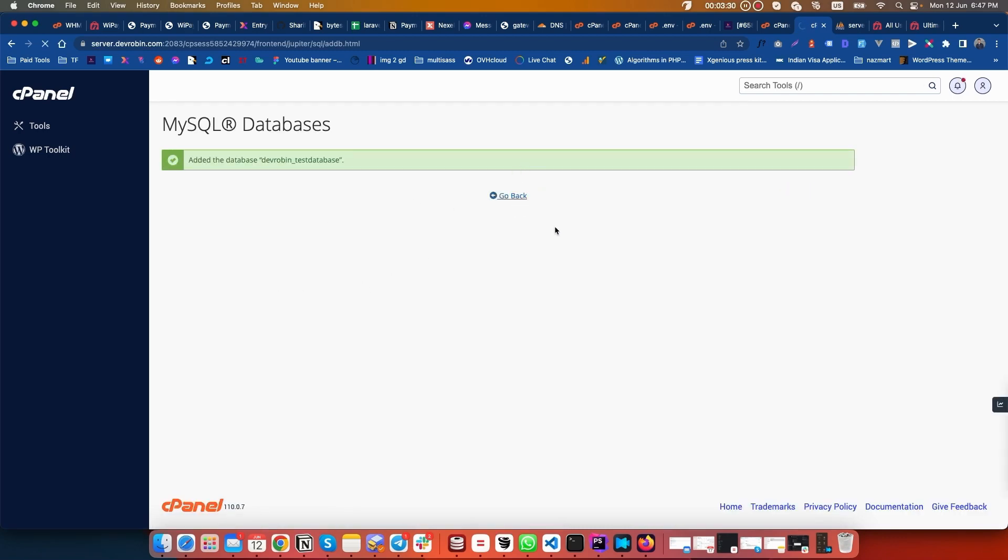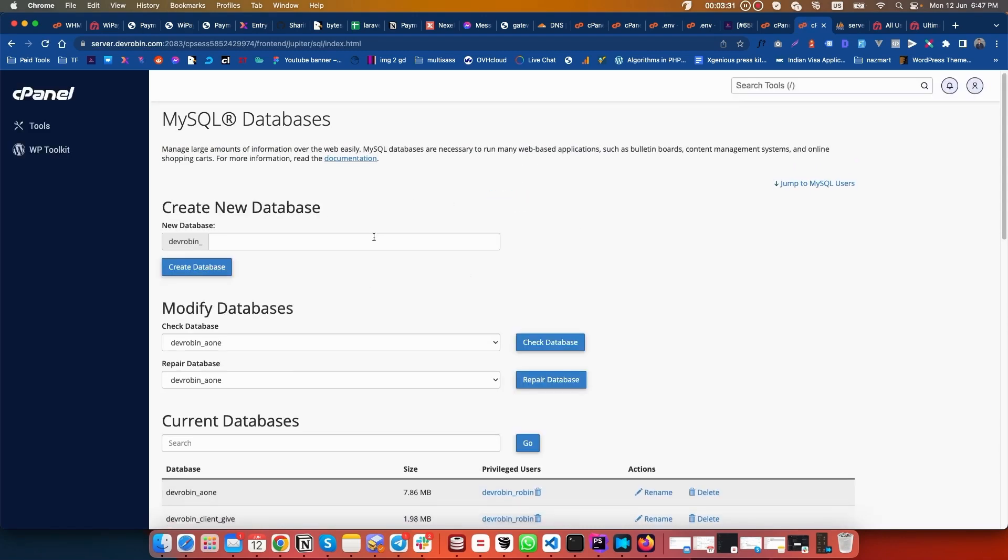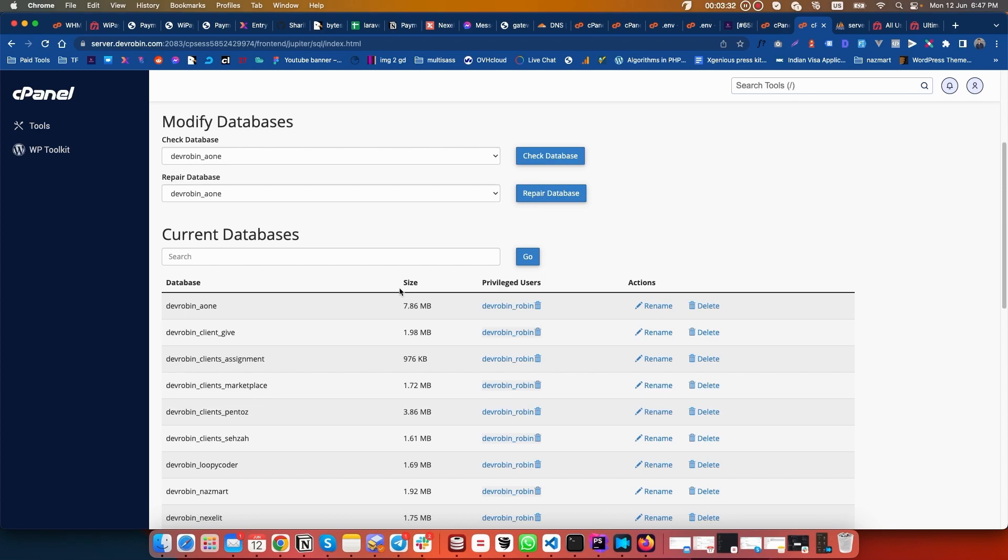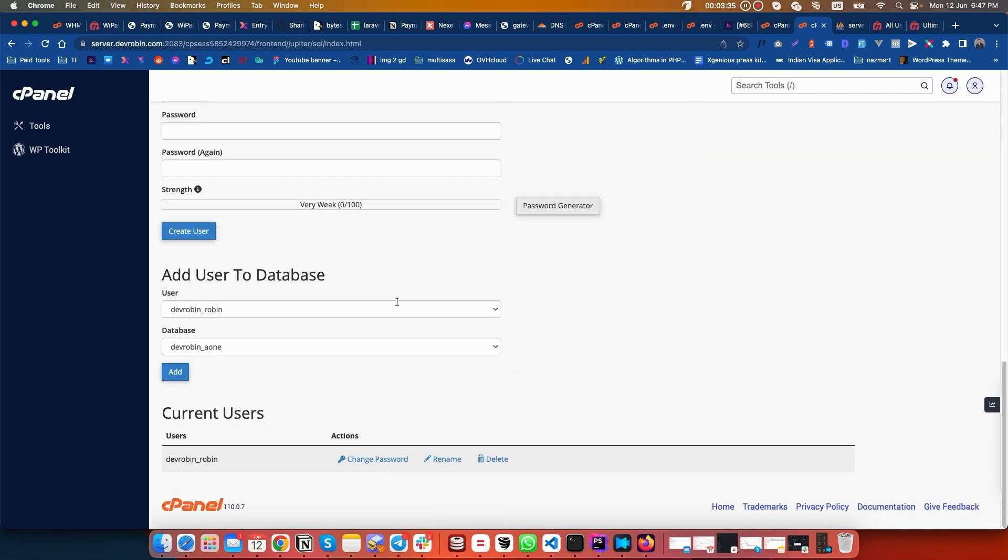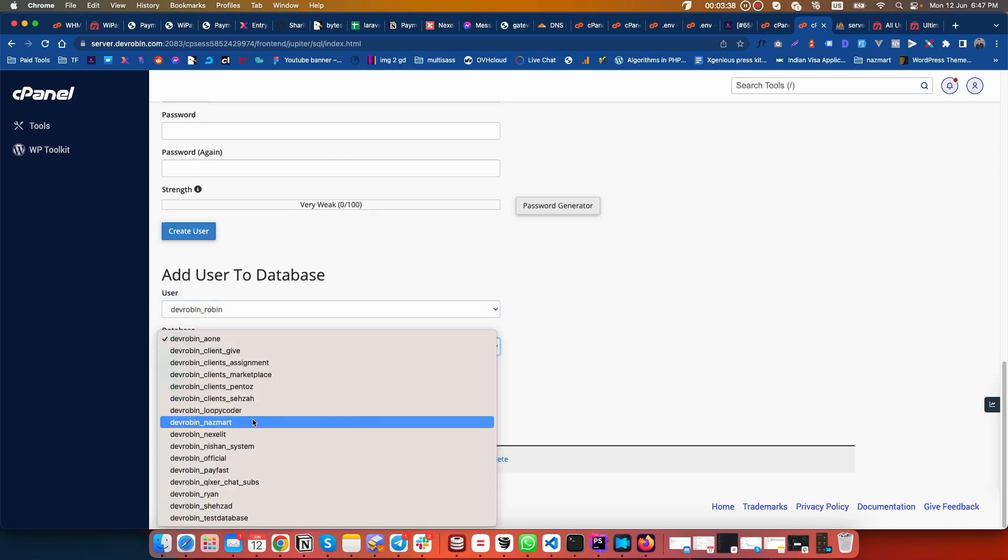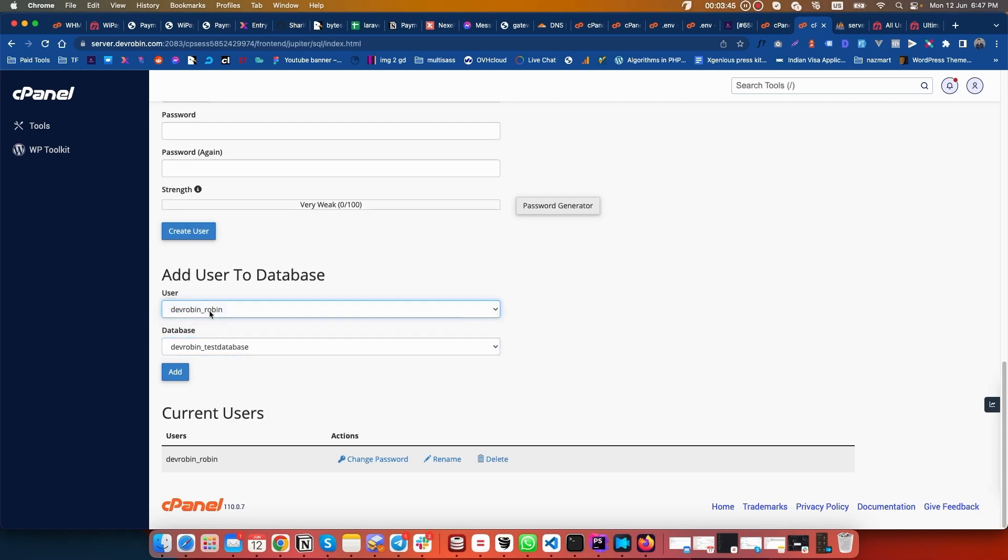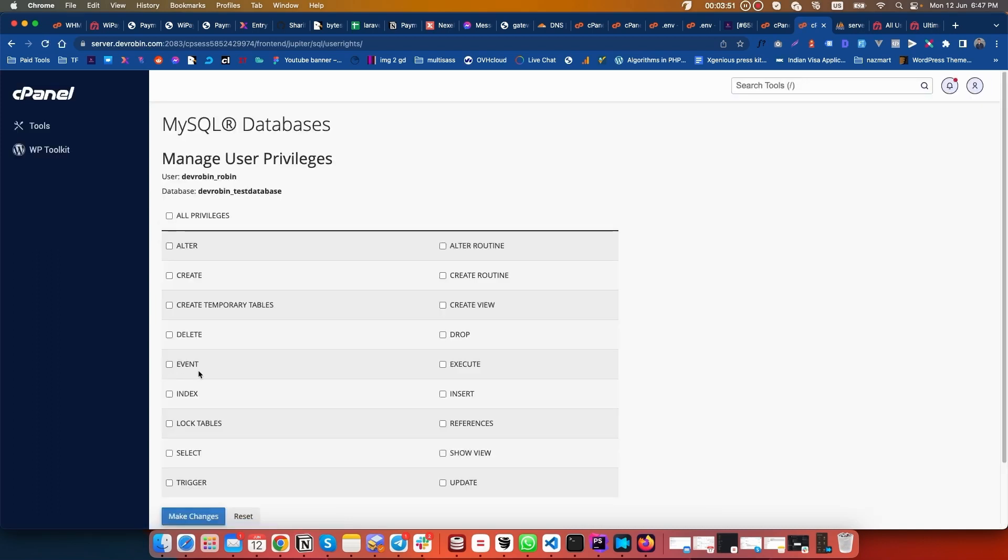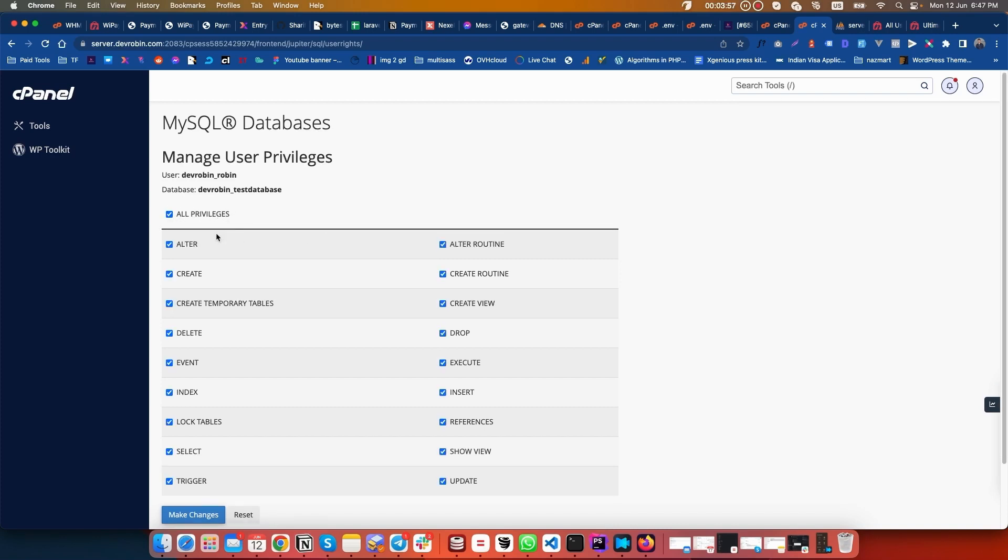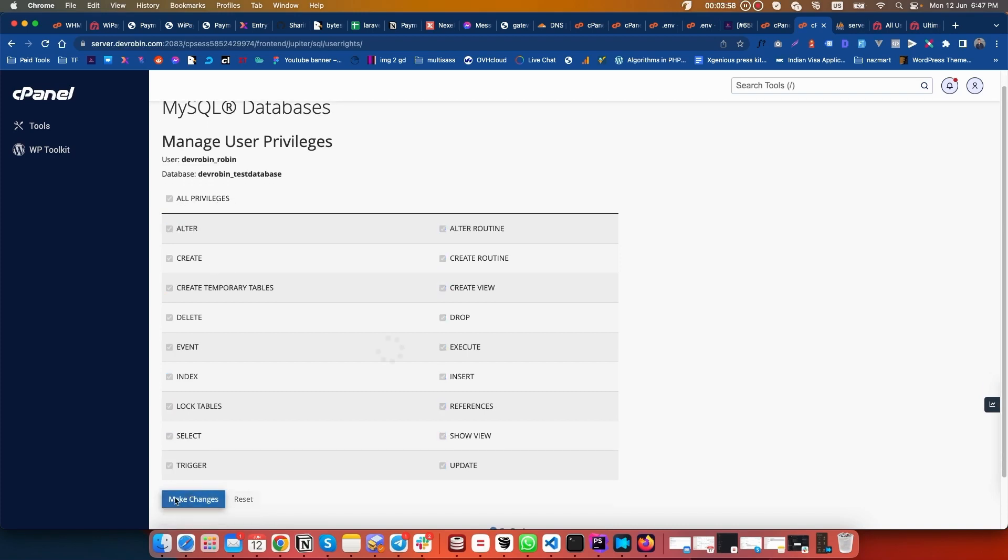Now I have to add a privilege user on the database. My database was test database and the privilege user is devrovin_rovin. I have to add it and give all privileges for this database. All privileges and make changes.